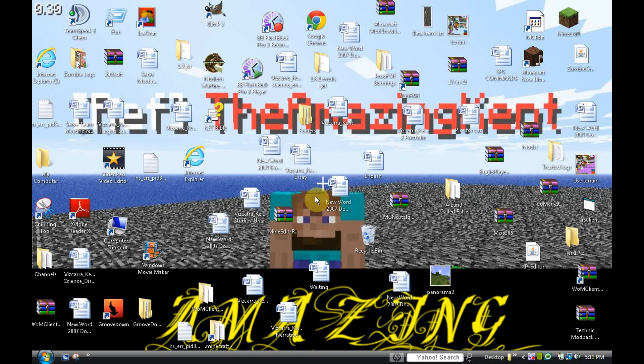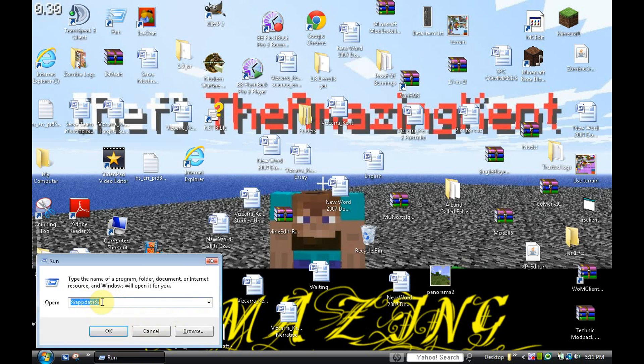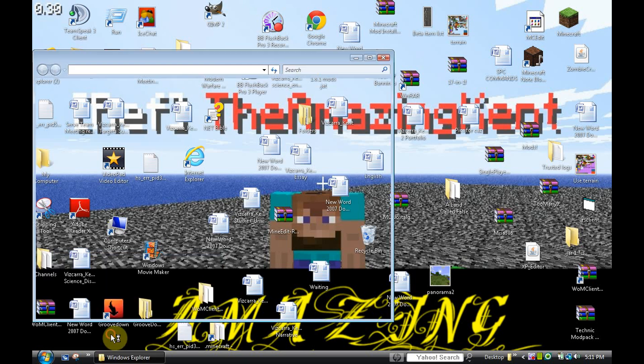Let's say you want to delete everything, but you want to save your saves and texture pack. You see this percent app data right here? You want to type that in and press OK.